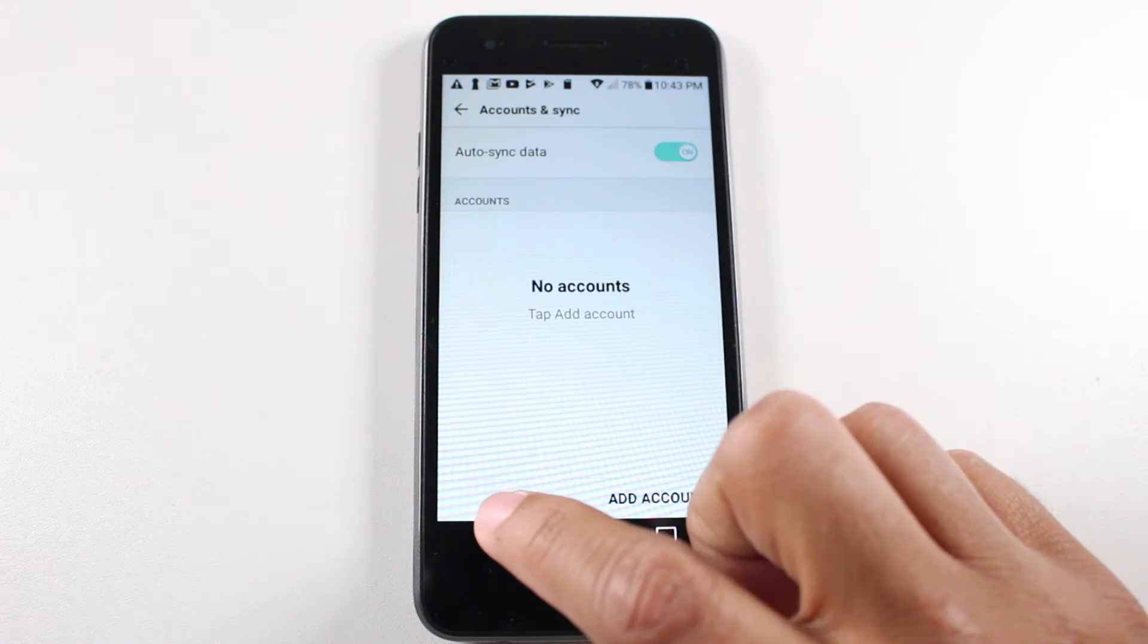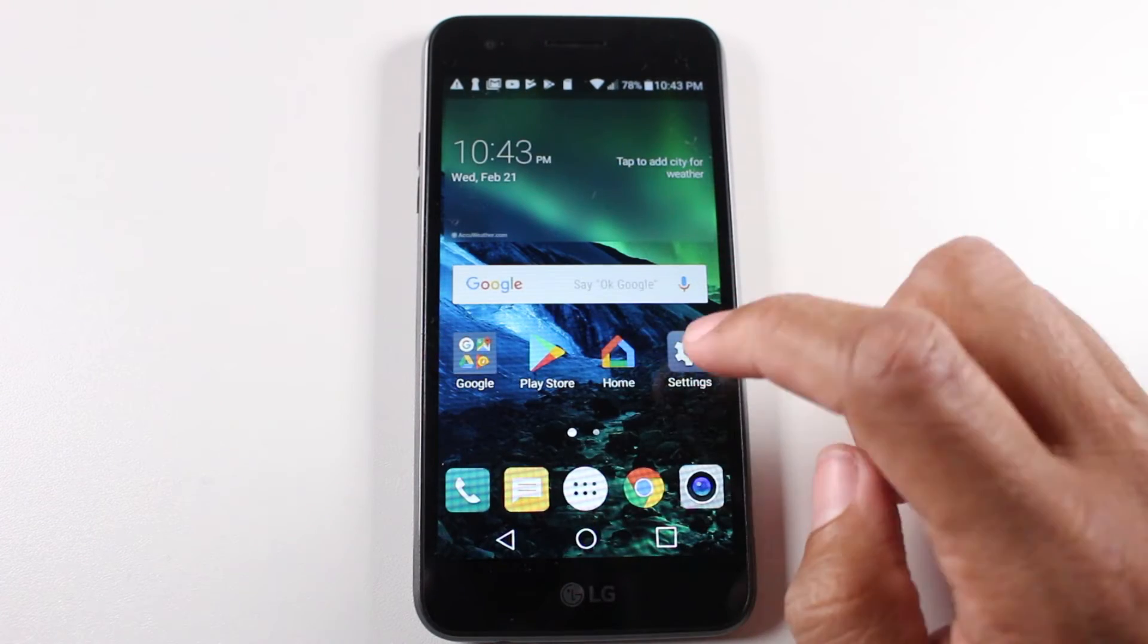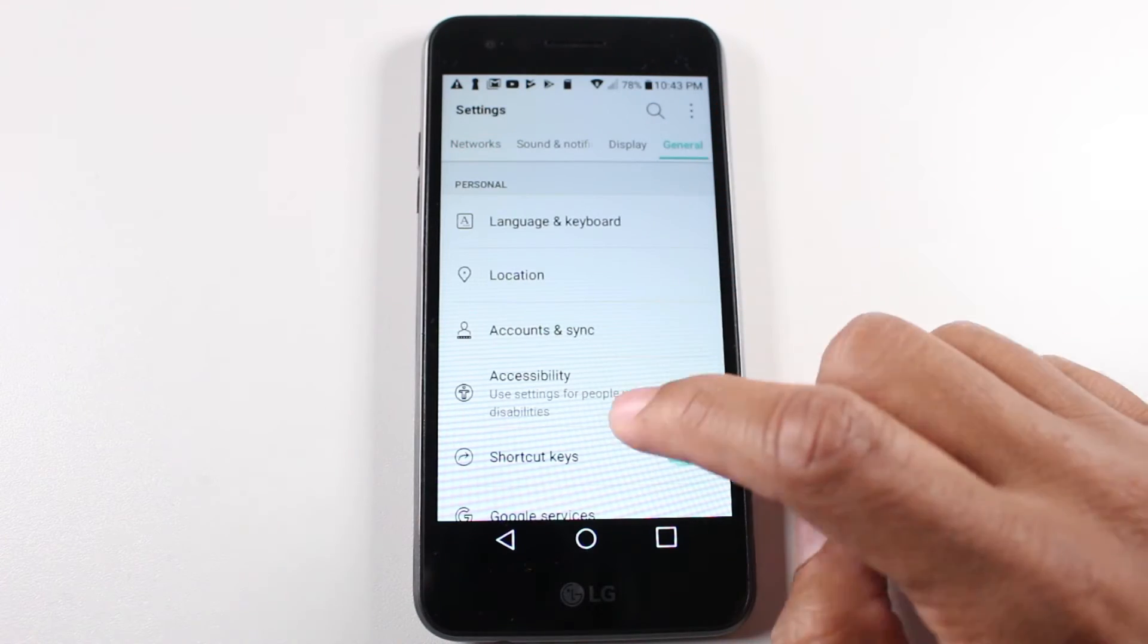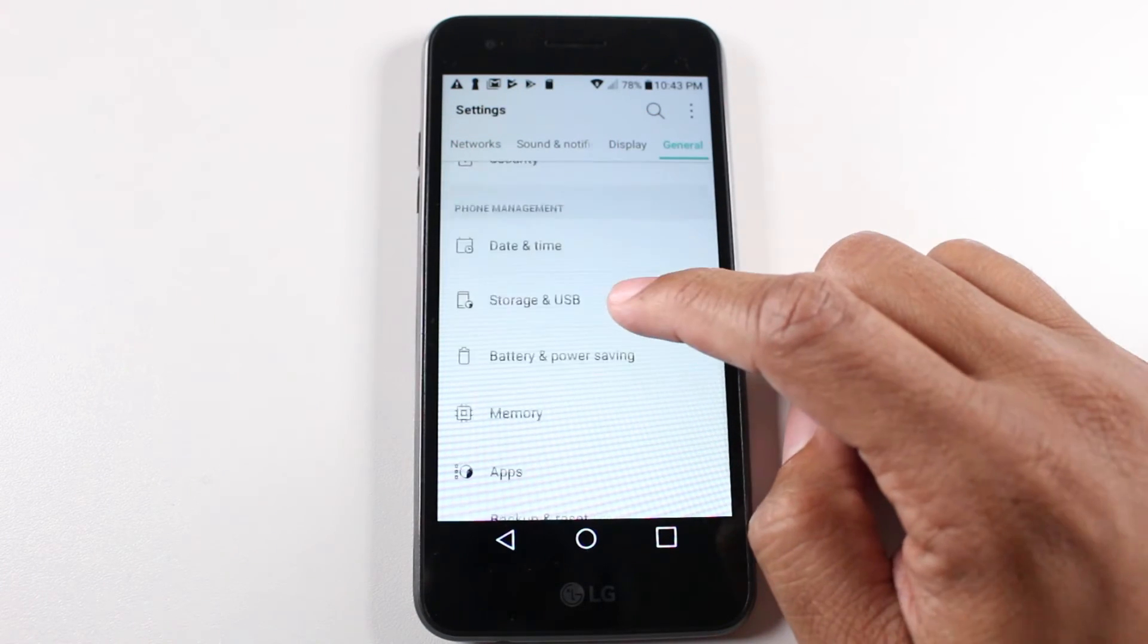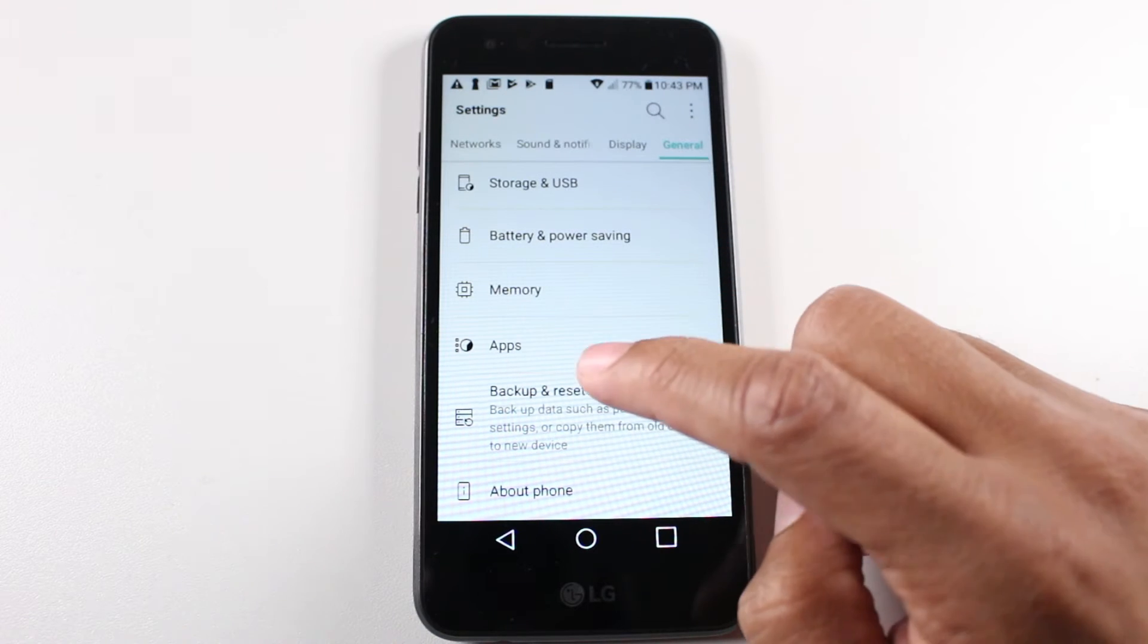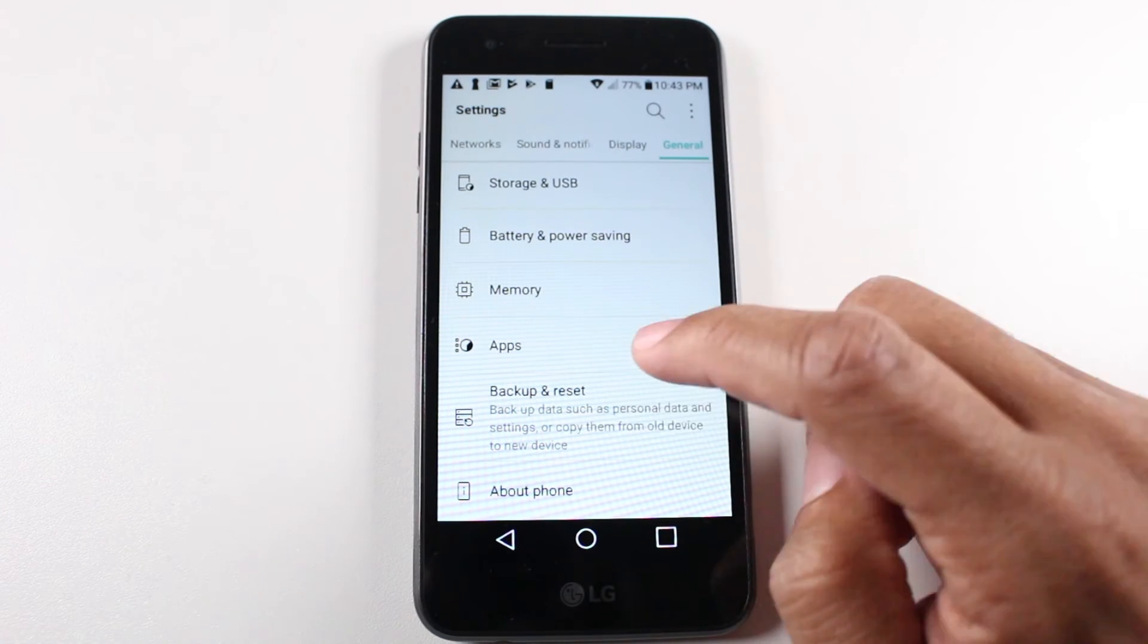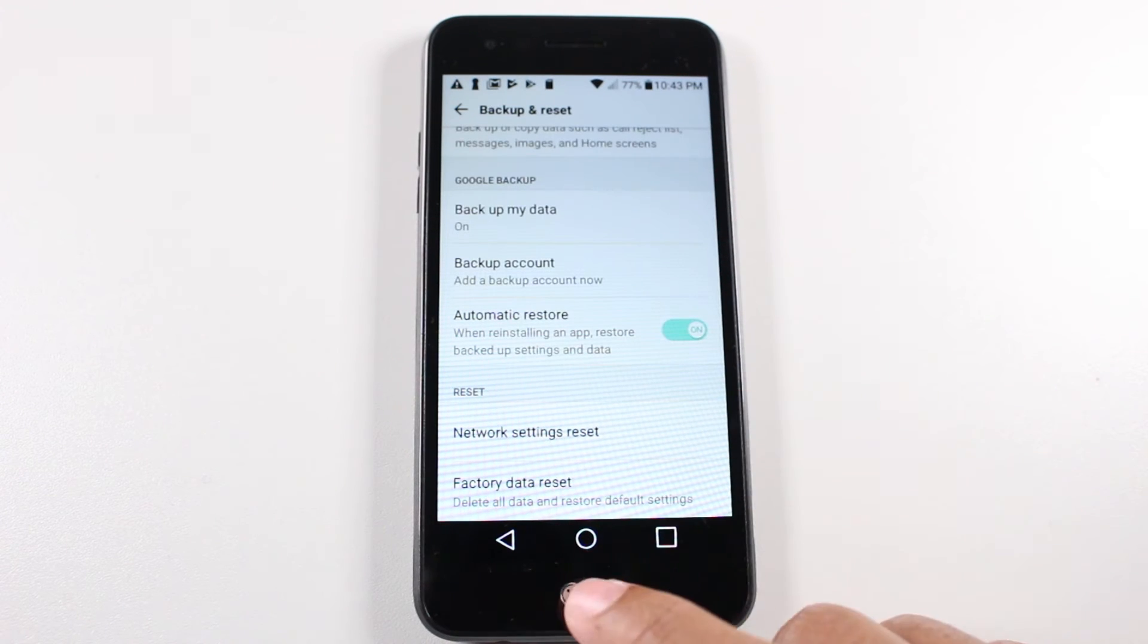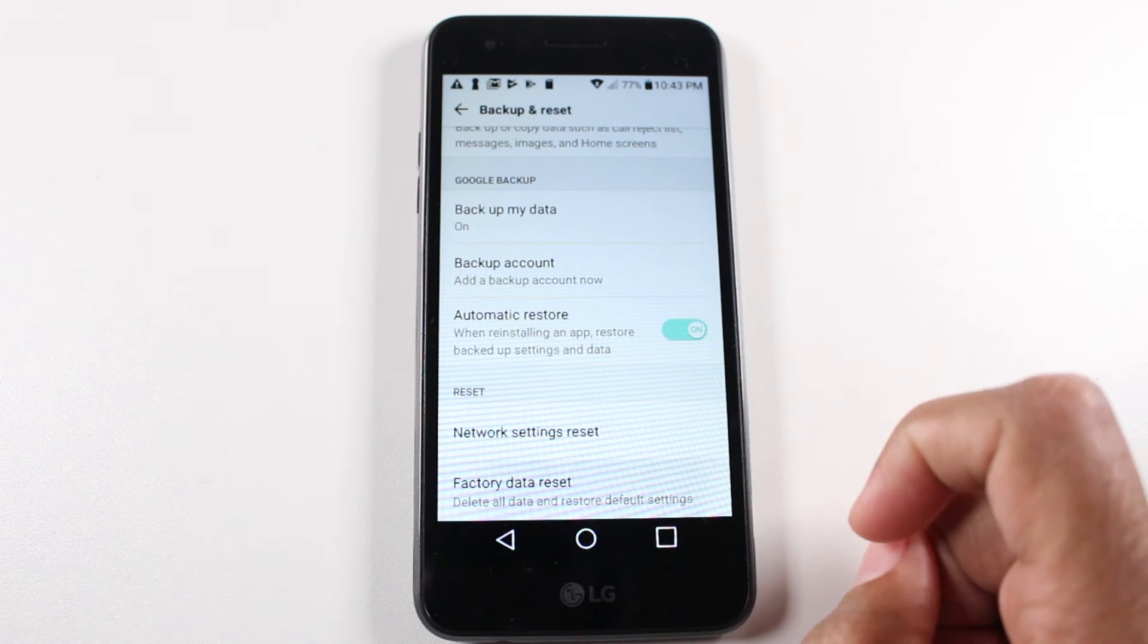Then go back all the way out, we're going to go back to general, we're going to go to backup and reset, I should say, and then factory data reset.